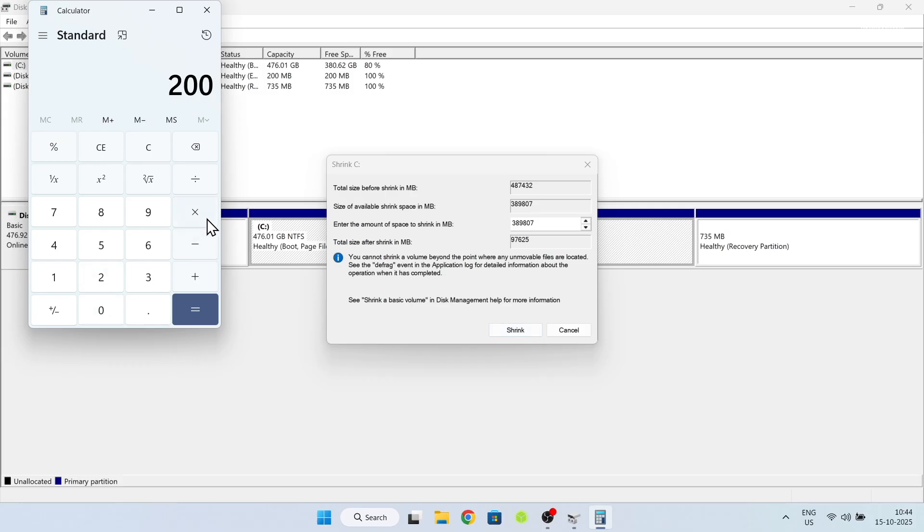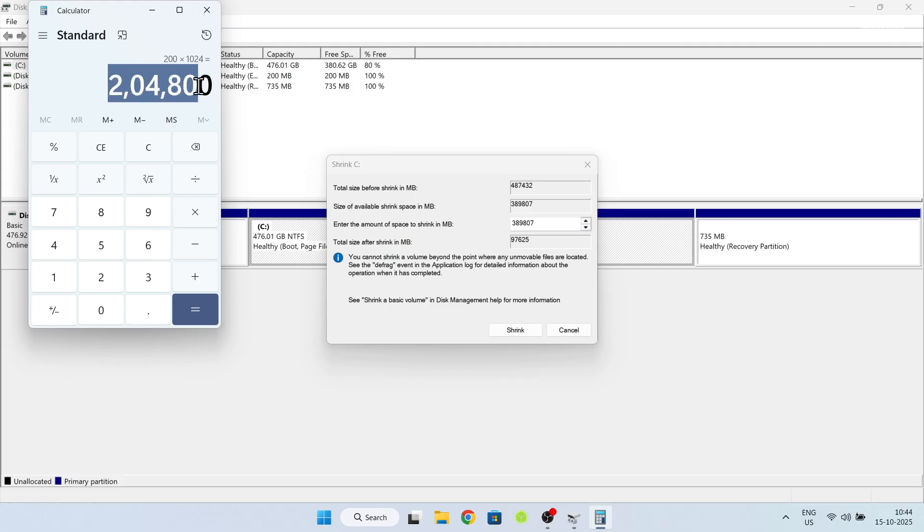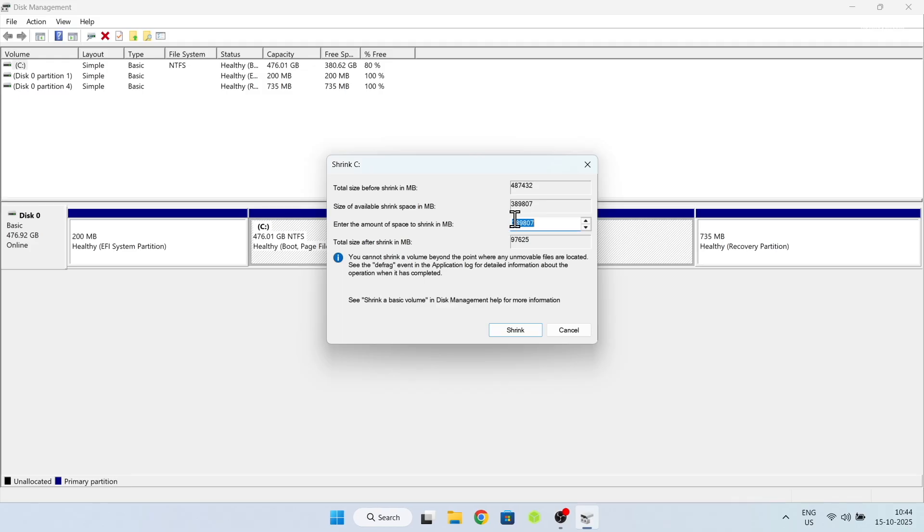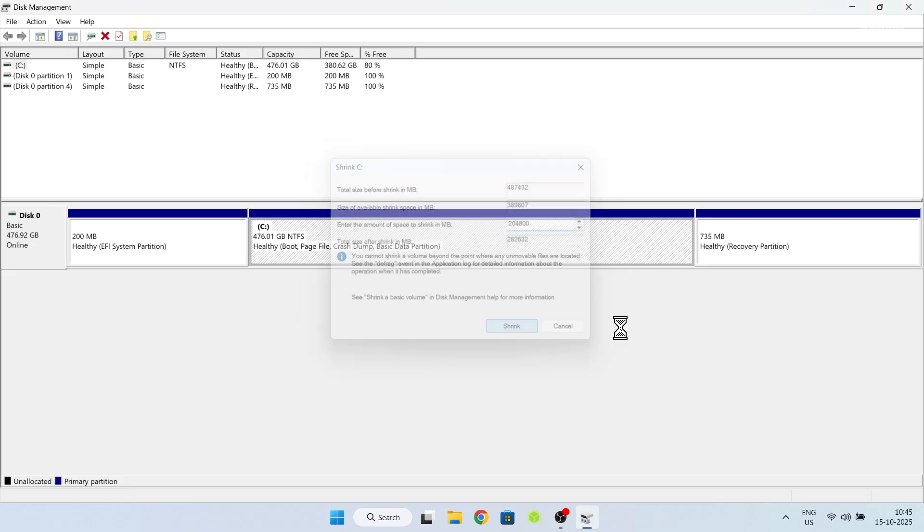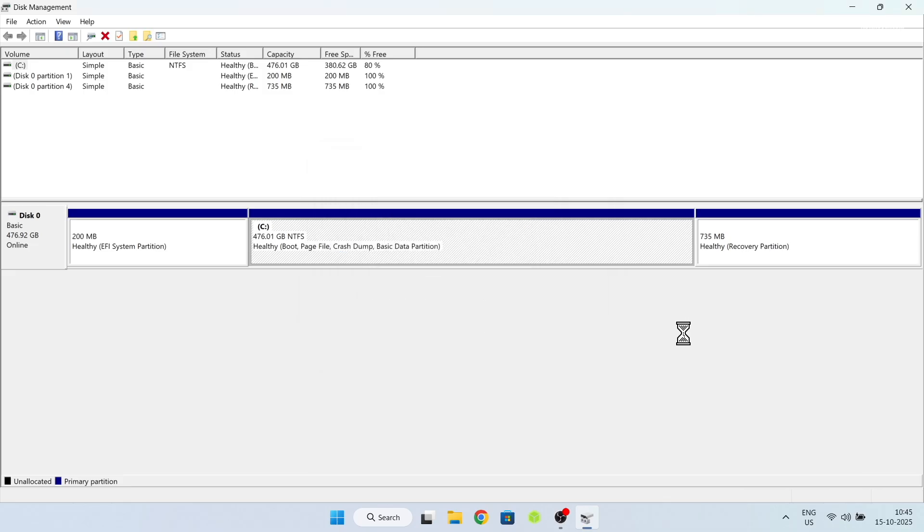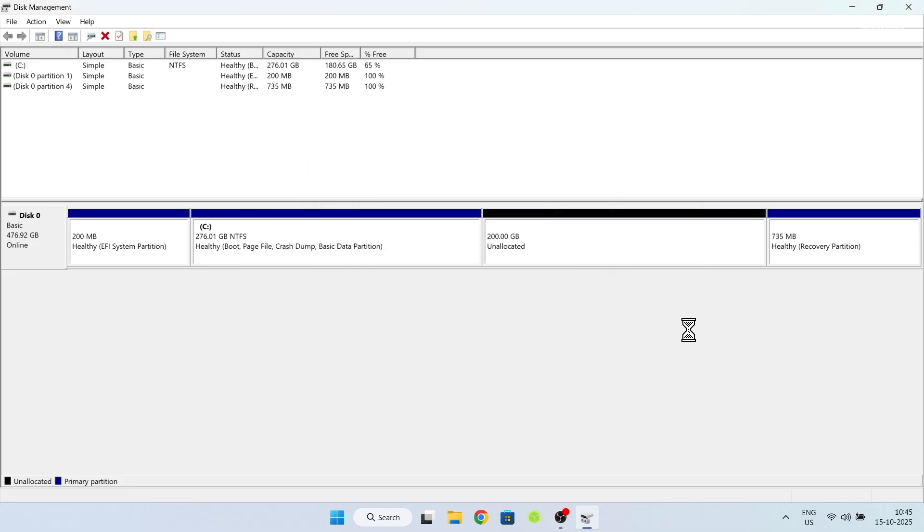You can type the value in megabytes. In my case, I'm going to allocate 200GB. You can also use calculator. Then click on shrink. This will create an unallocated free space. And that's it. We have done creating free space for Pop!OS.